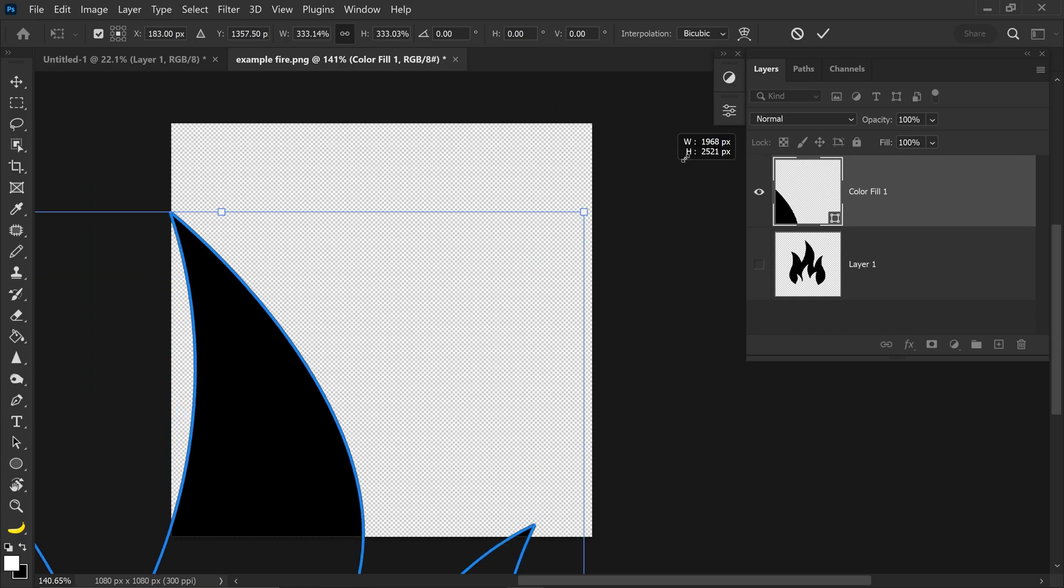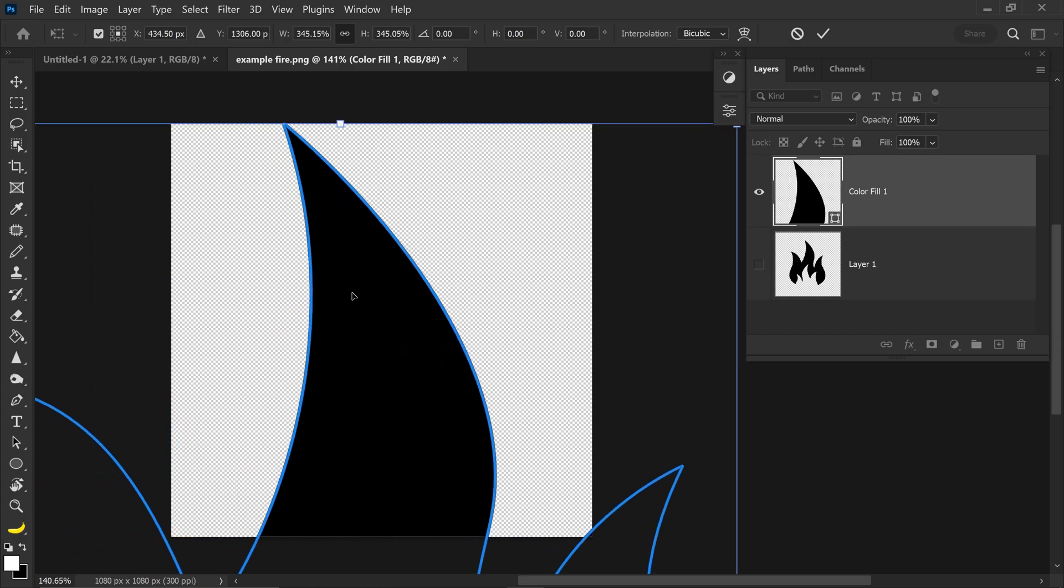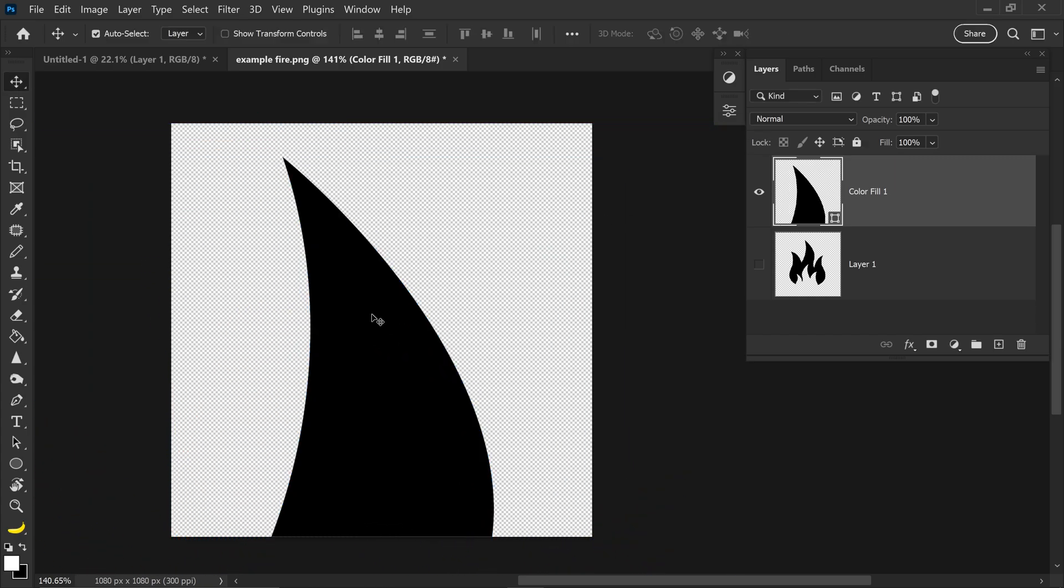You can upscale this as large as you want, and then when you apply the changes, it will still be nice and sharp, since this is now a shape, or a vector shape.